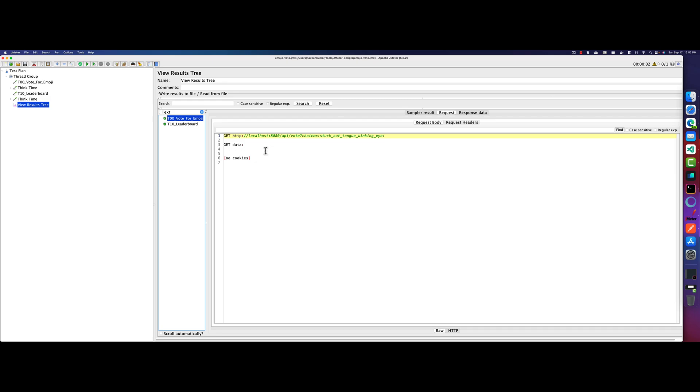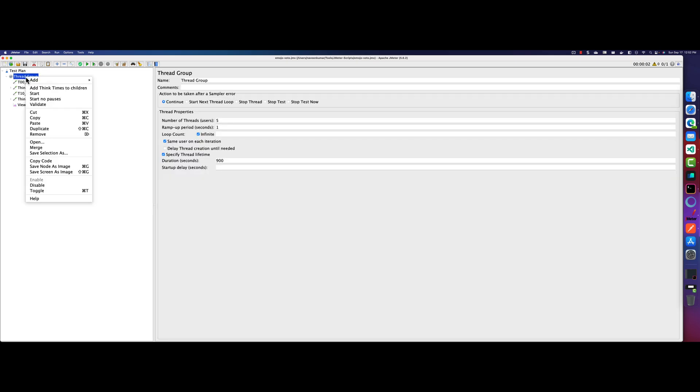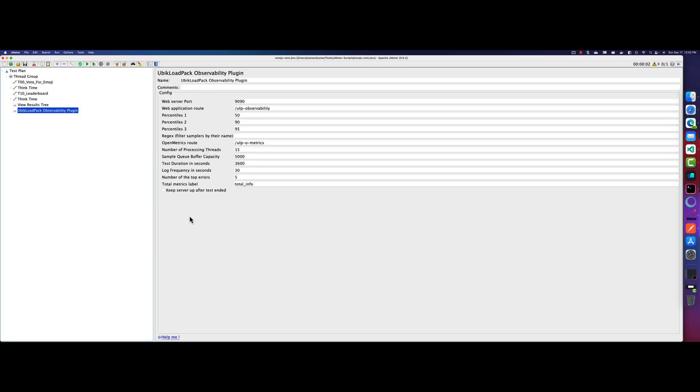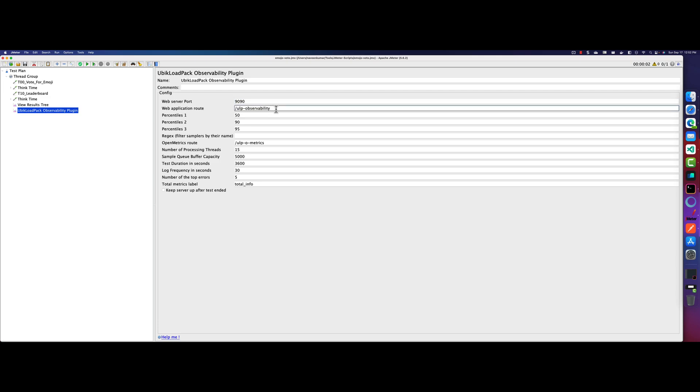So once you install the Ubik Loadpack plugin, just right click on your thread group and go to add and go to listener and add the Ubik Loadpack O11T plugin. Once you add this, it will fill automatically all the details, the default values. For example, web server port is 1990 and route percentile and open metrics route and processing threads.